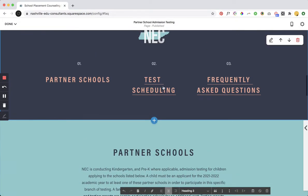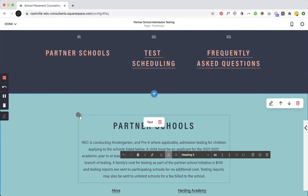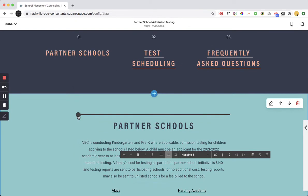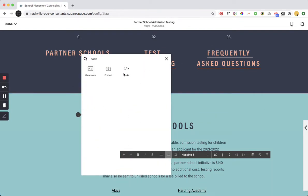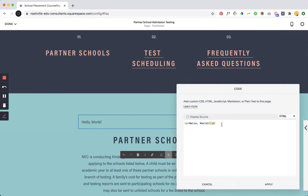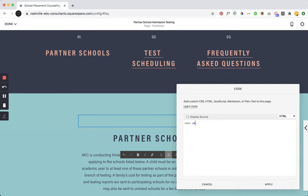So now we've linked that so I'm just gonna go ahead and do it again for this one because we have to do that too. So again we would just do code block here just to write it out so you can see it. Div ID and then I'm going to change this one to partner. I'll name it partner.